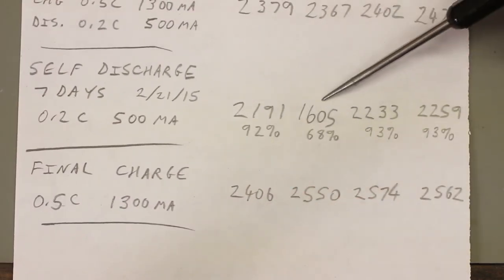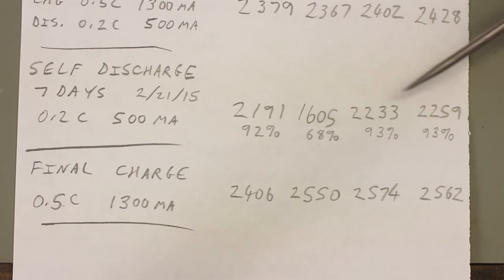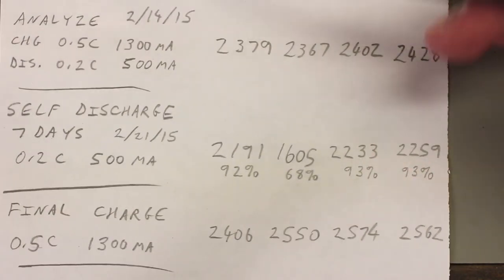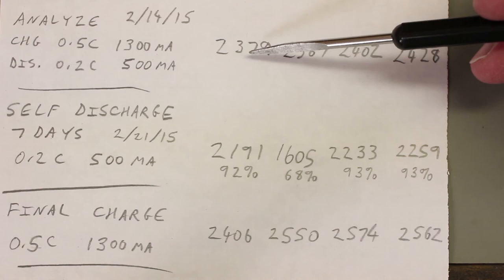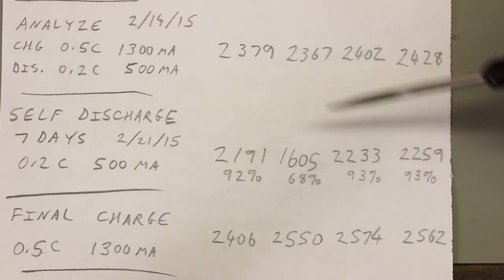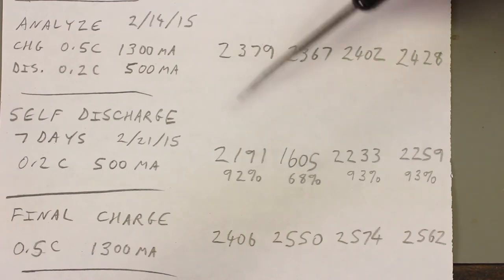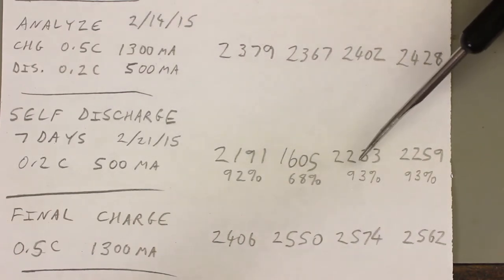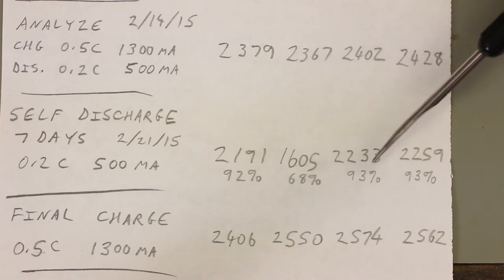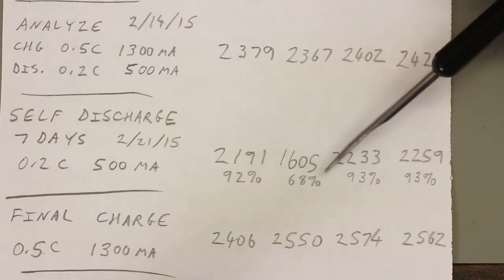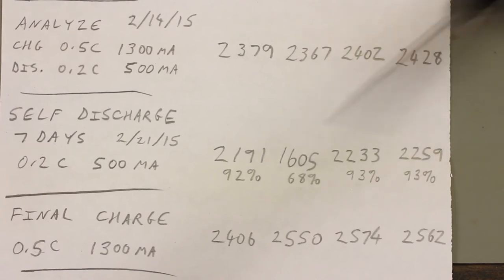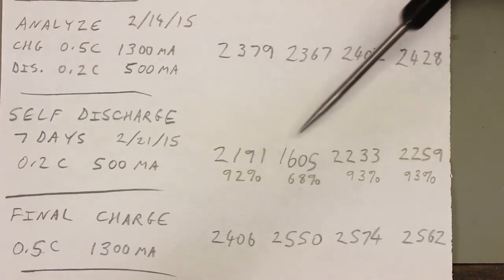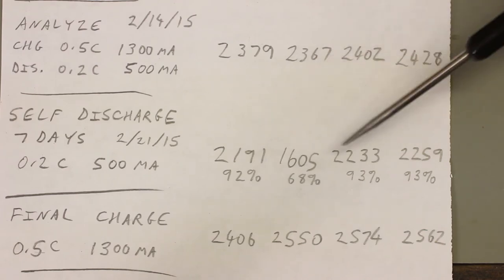2191, 1605, 2233, 2259. As a percentage of their earlier capacity, 92%, 68, 93, 93. So you can say that after seven days, these cells retain 92% to 93% of their original charge, except for this one. So it appears we have one cell that has a much higher self-discharge rate than the other three cells.